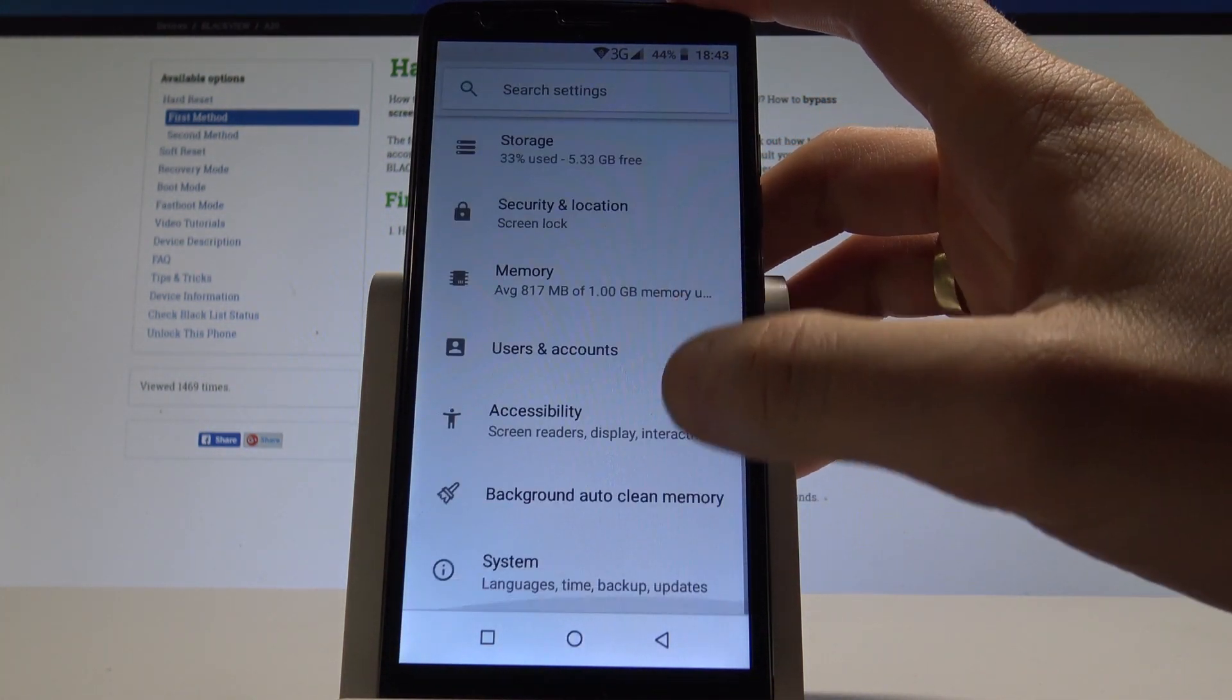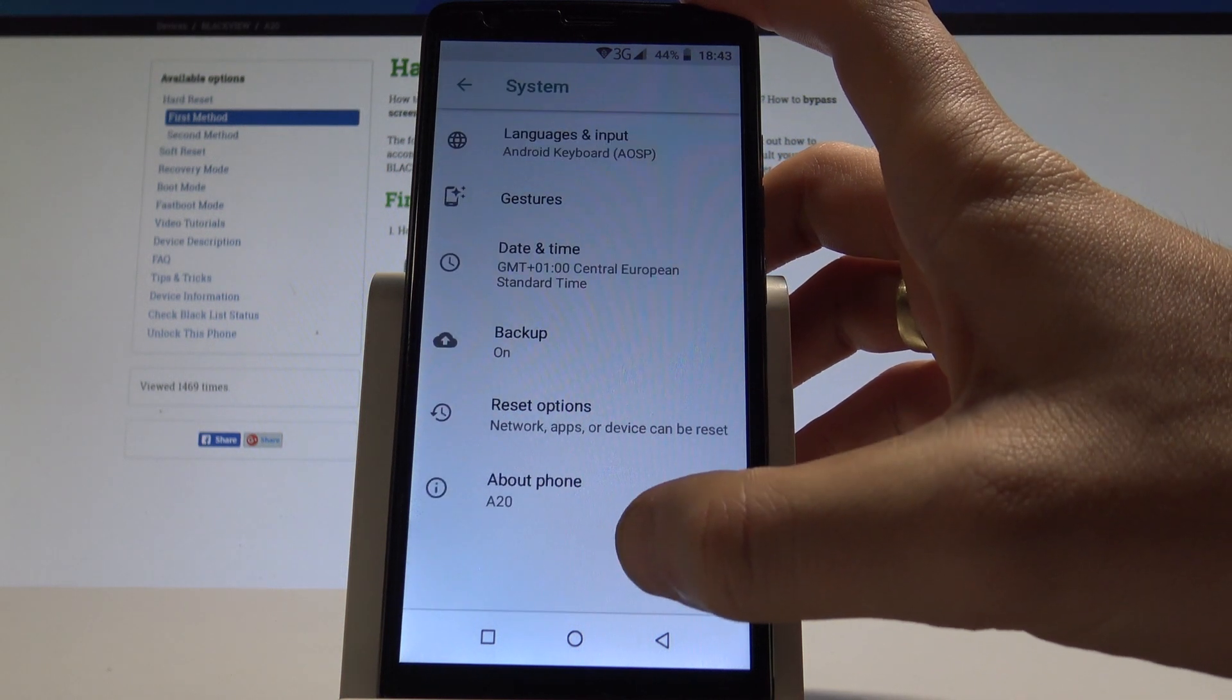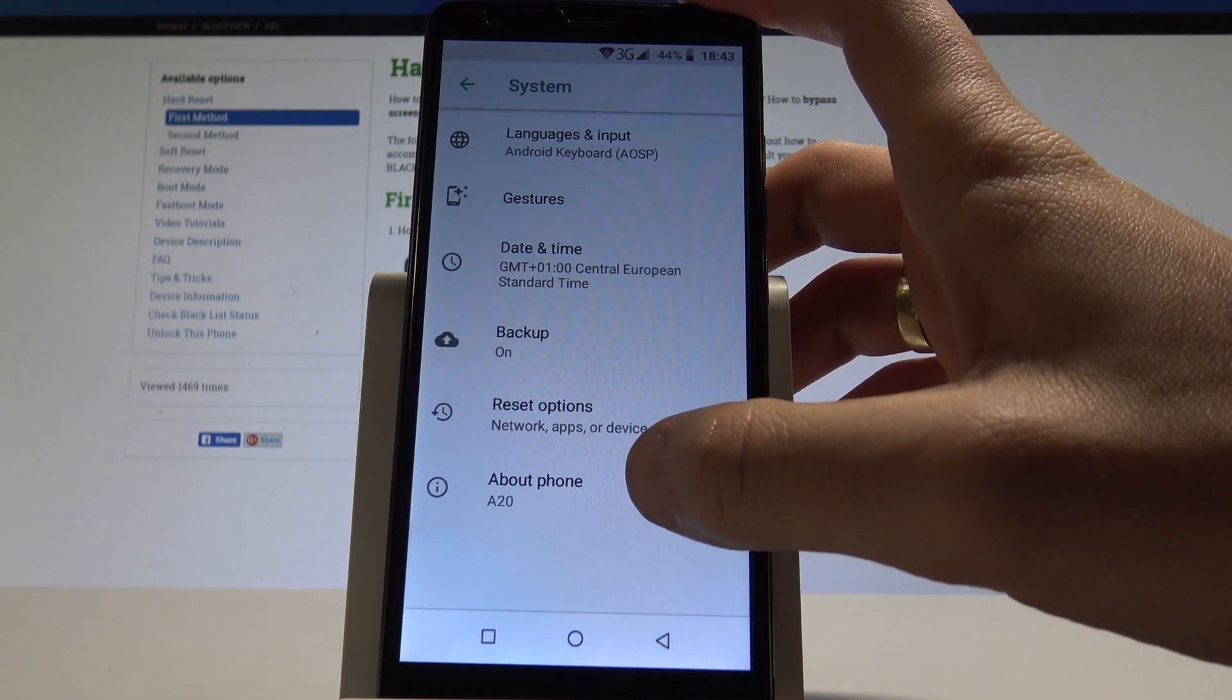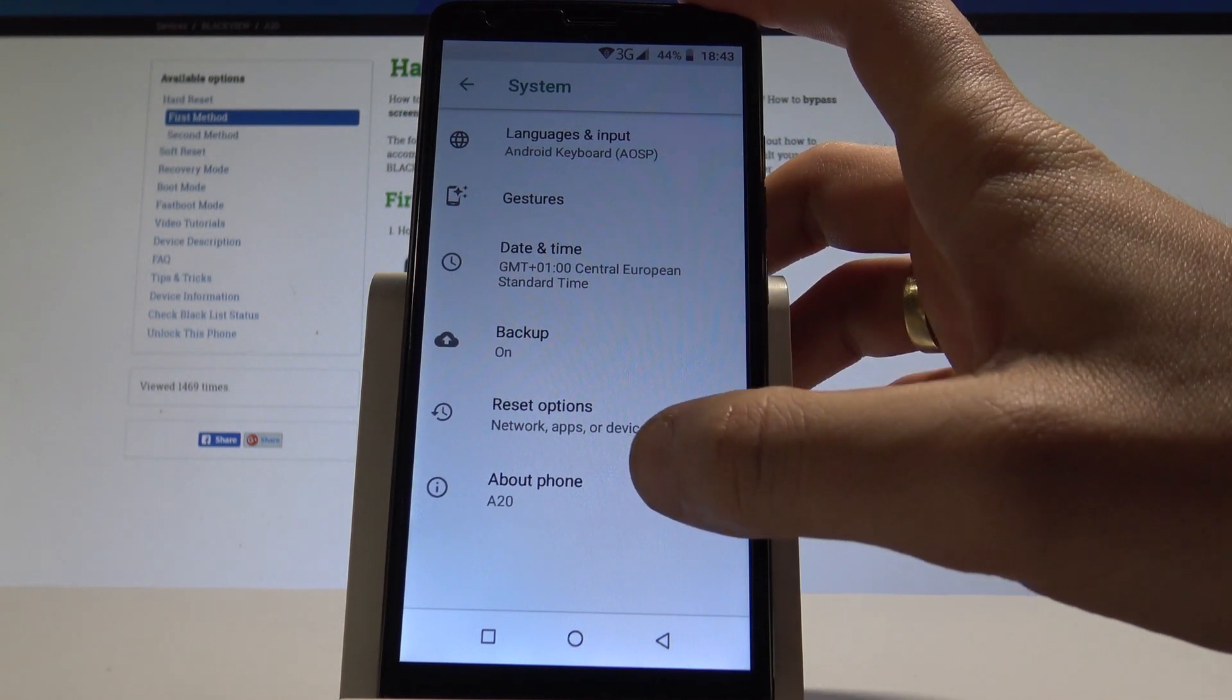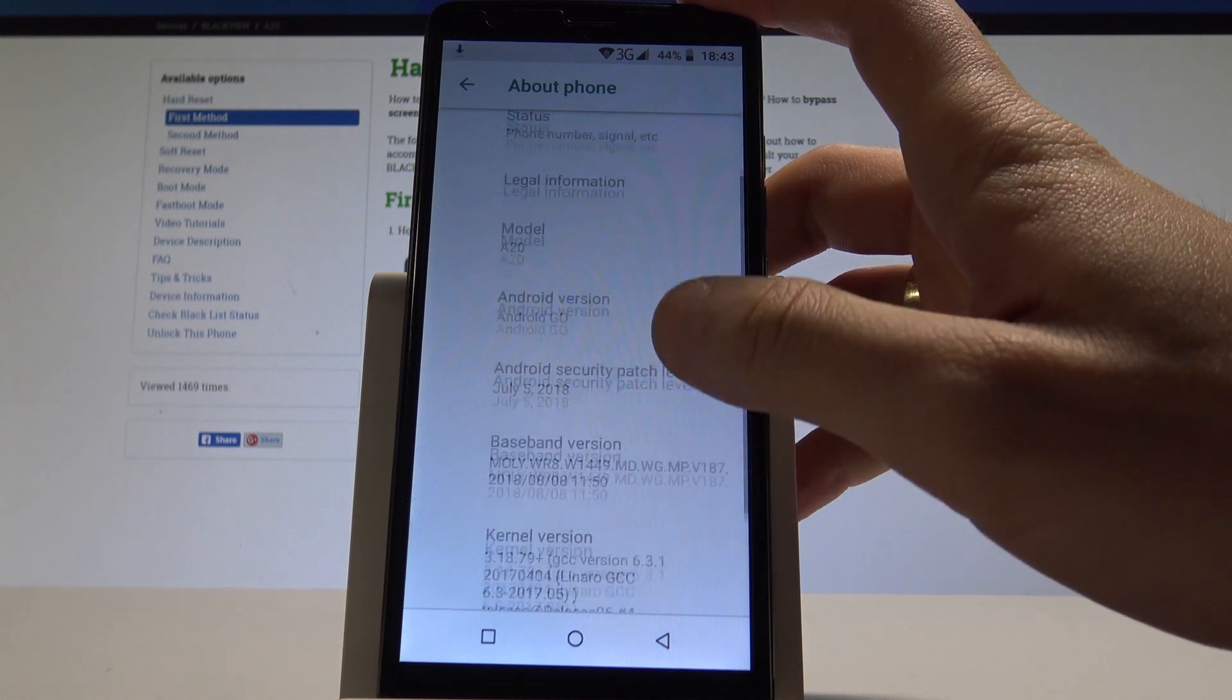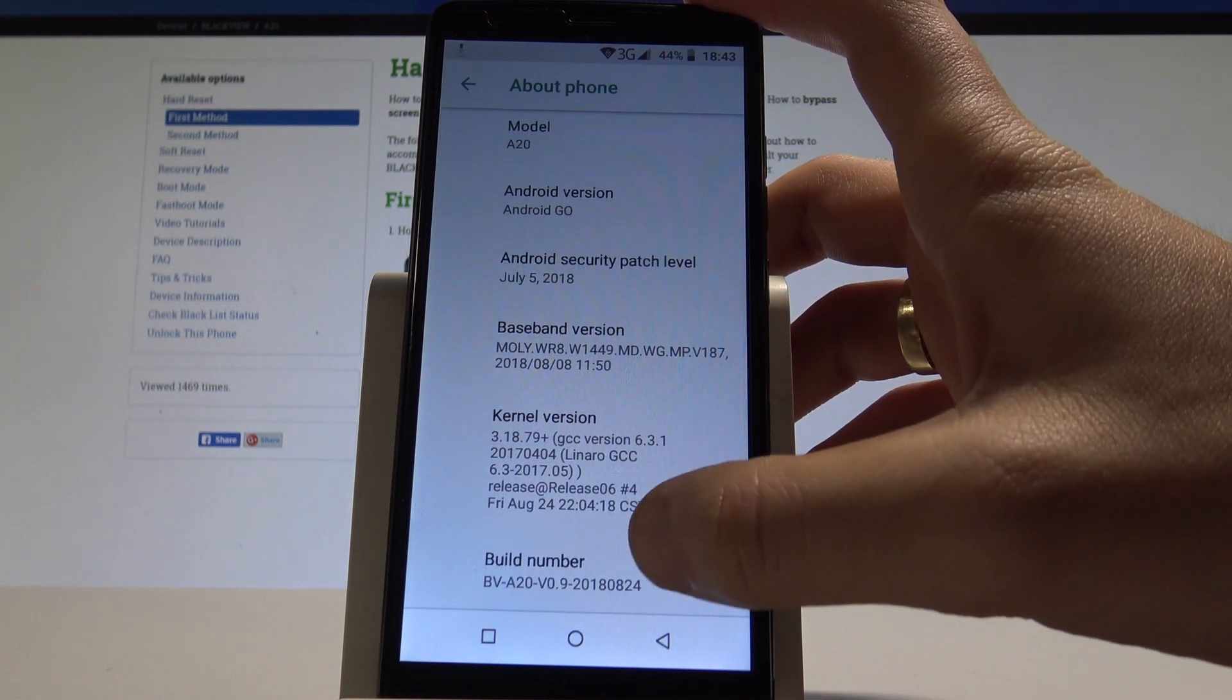From the list of settings you need to scroll down and choose system. Here let's find and select about phone, then scroll down again to find build number.